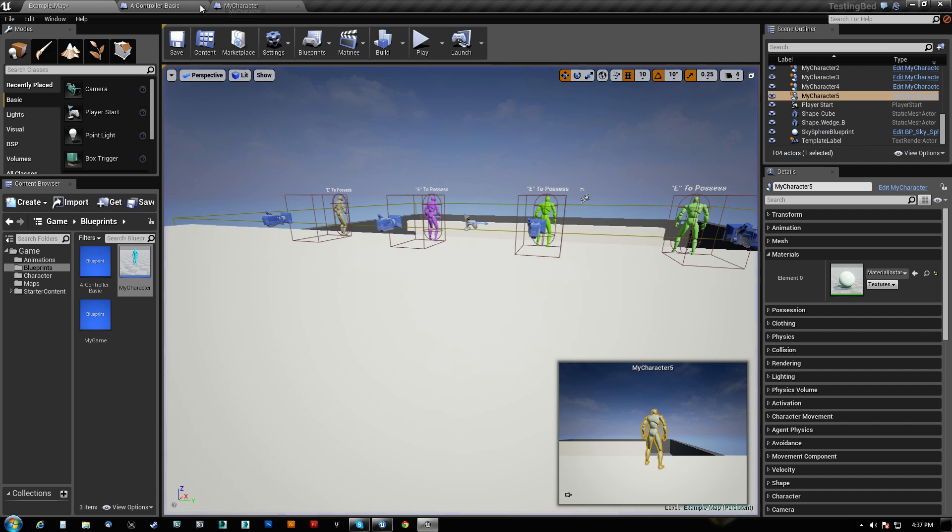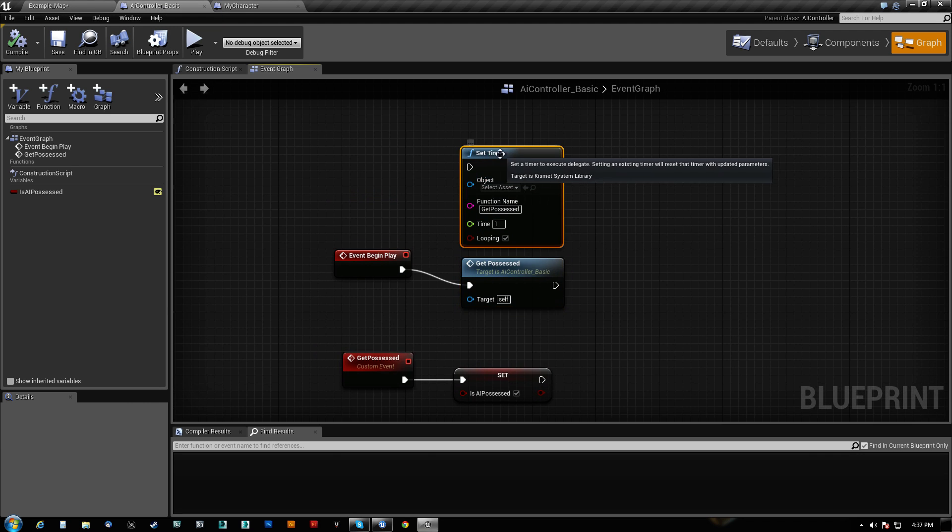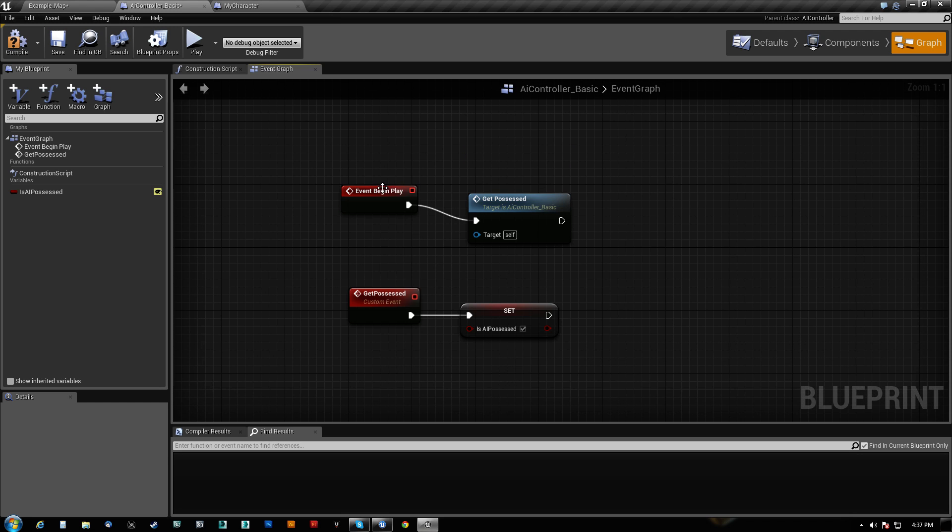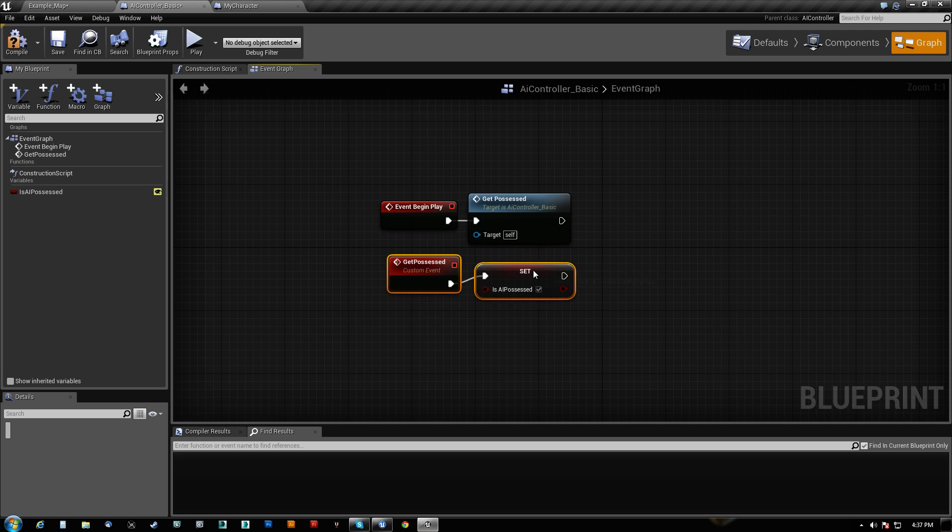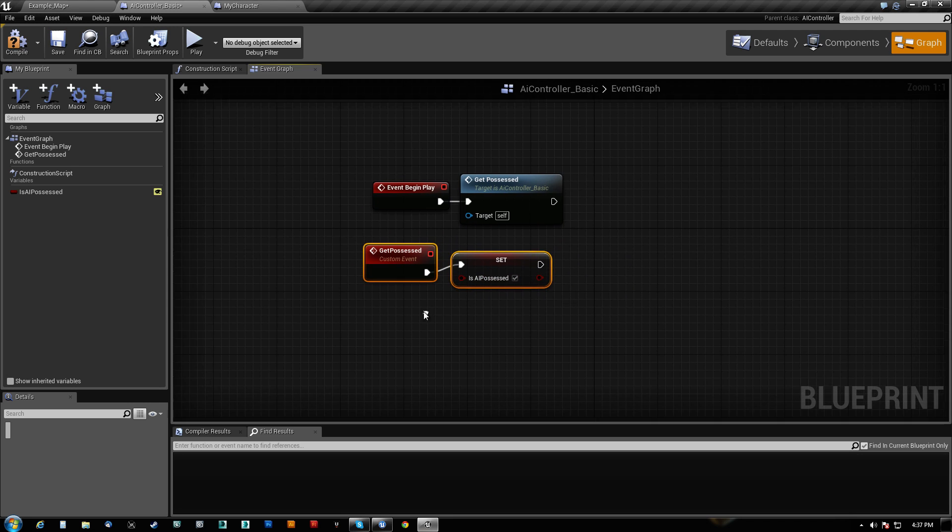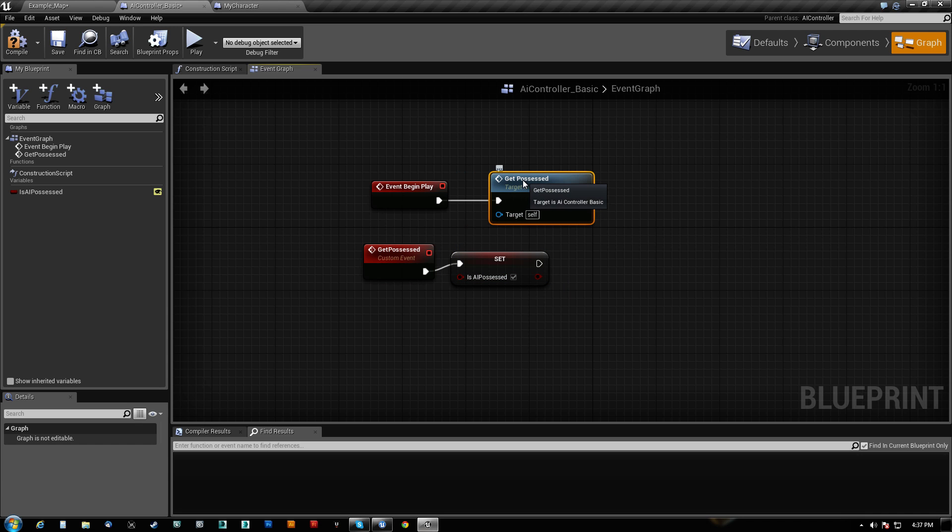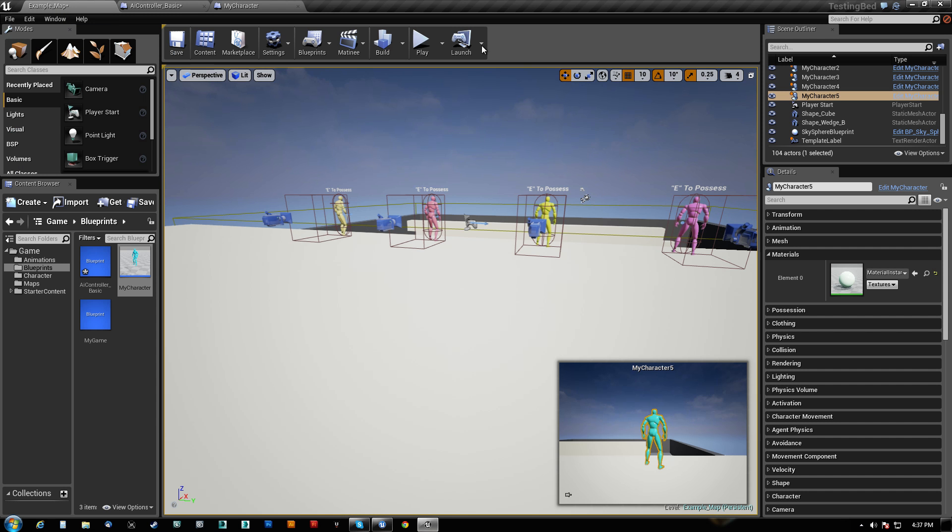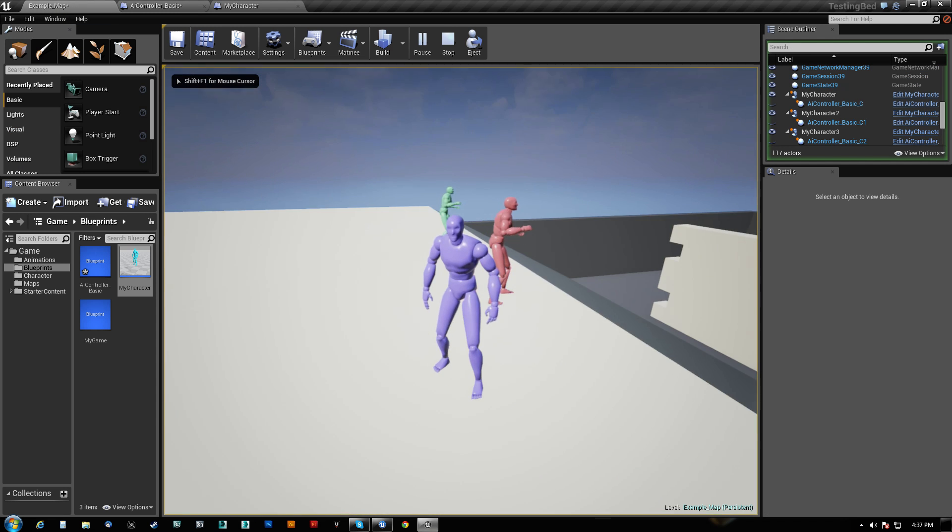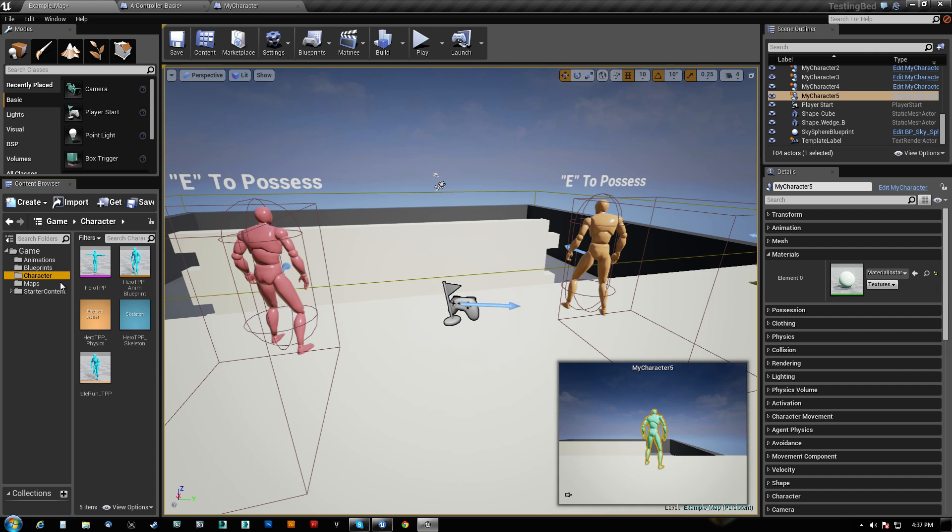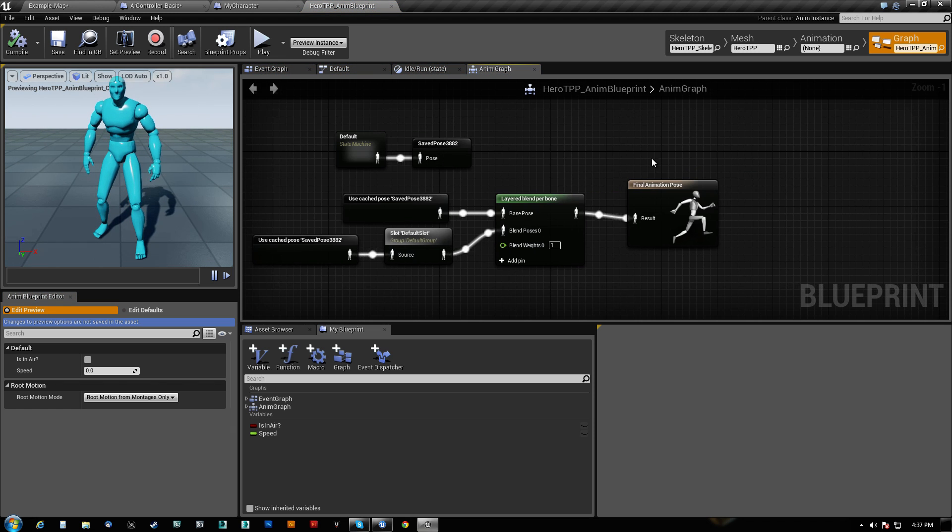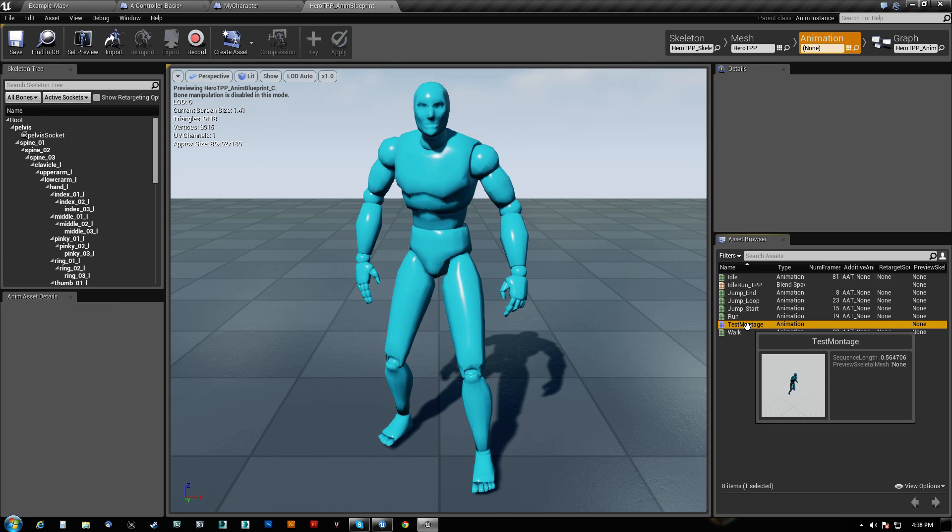So how it's done is the AI controller basic, I'm just going to get rid of this here. Basically what it does is has a custom event here for get possessed, which basically just sets a variable to get possessed. And on begin play, I do run that in the beginning such that they all actually set that variable so they do start running their animation. Now I'll show you guys the animation really quick. It's done in the Anim Blueprint.